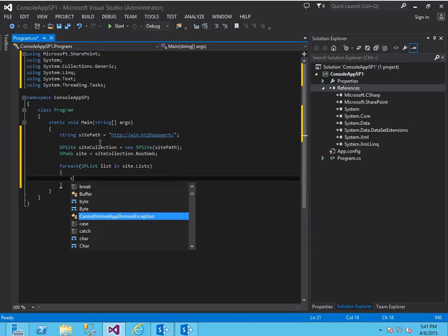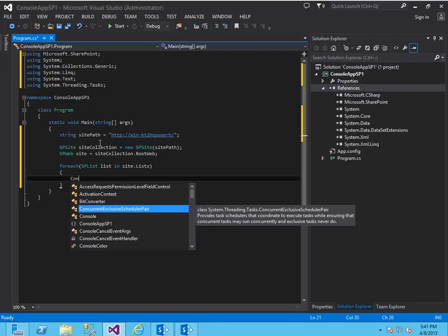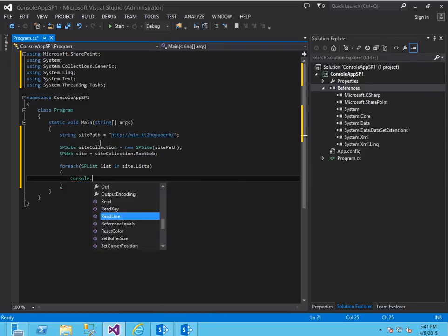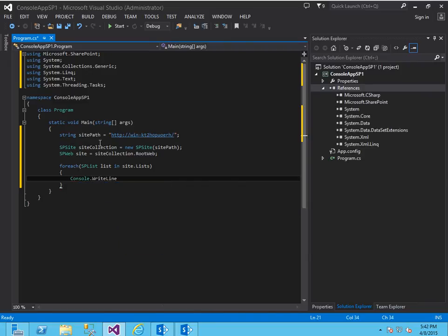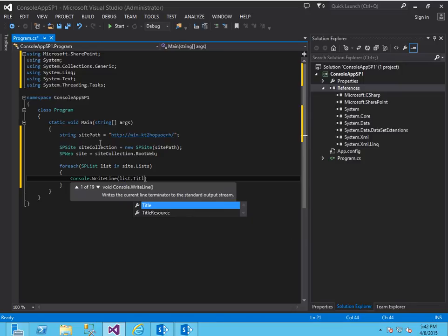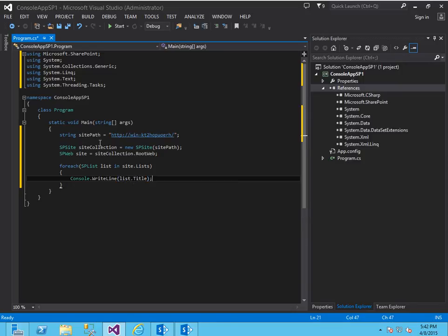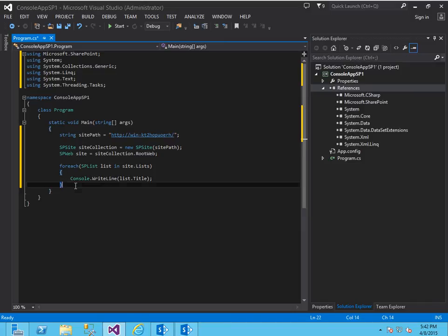So for now let's just output it to the console.writeline and we'll just output the list.title. So that should be enough for us to be able to show something.